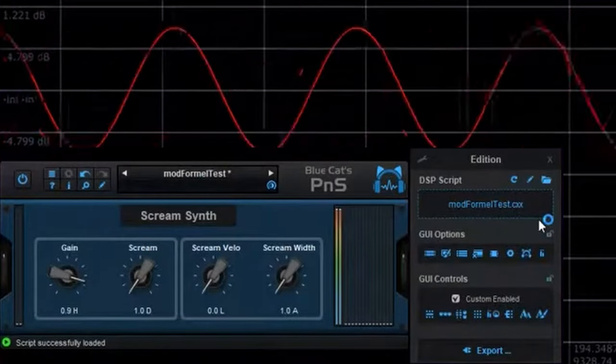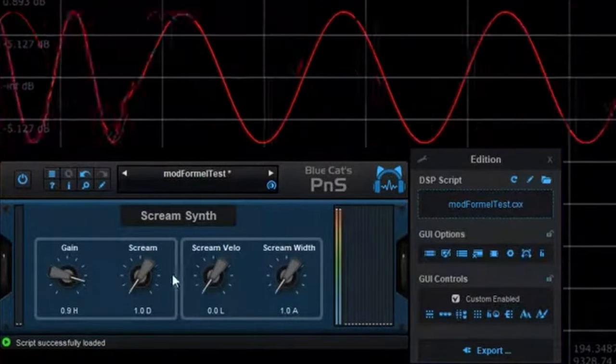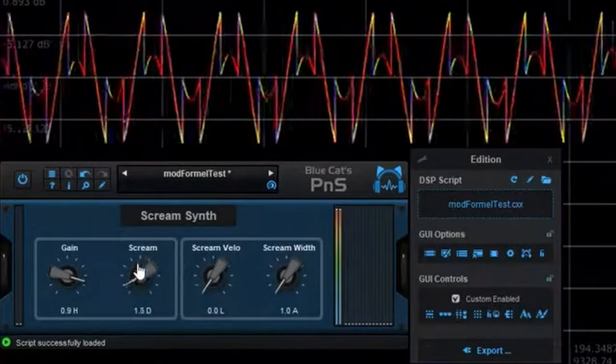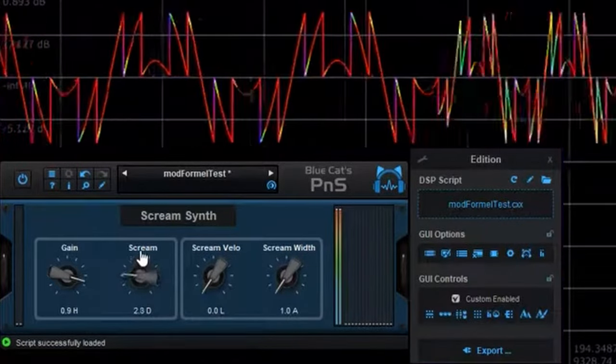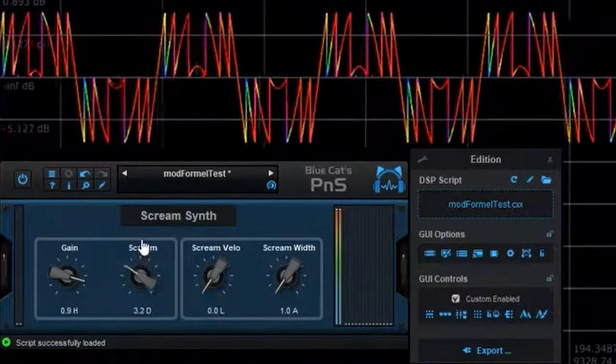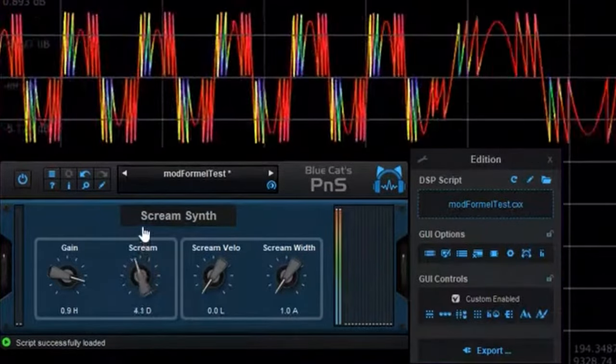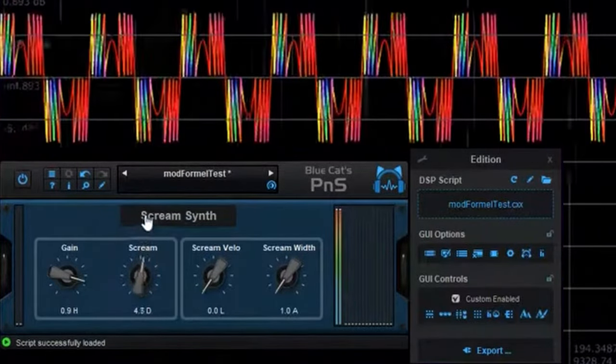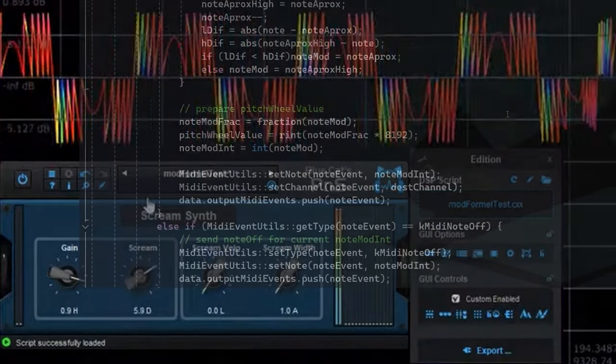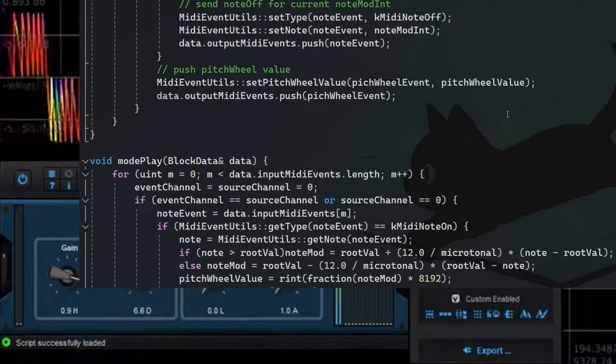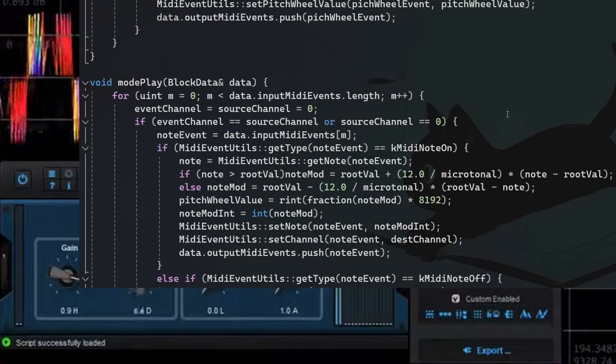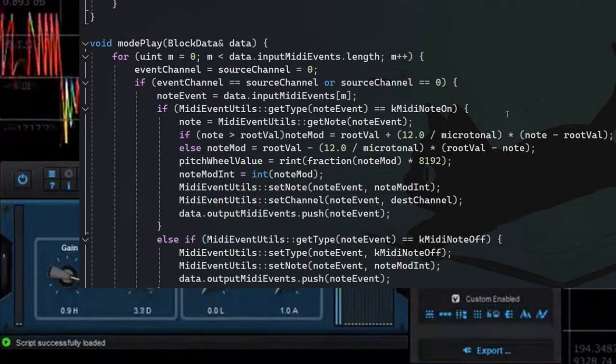BlueCat Audio Plugin Script is also a plugin that enables you to come up with your own DSP algorithms. Instead of providing a visual DSP development workflow, you have to define your algorithms in the scripting language Angel Script.